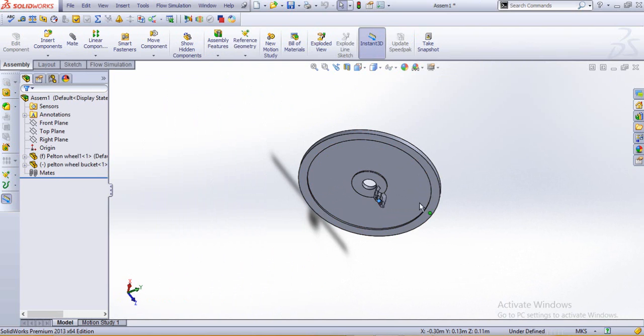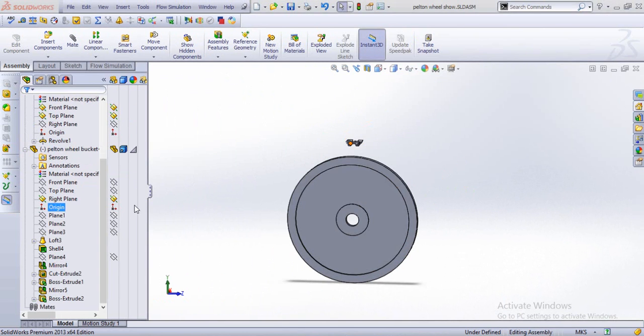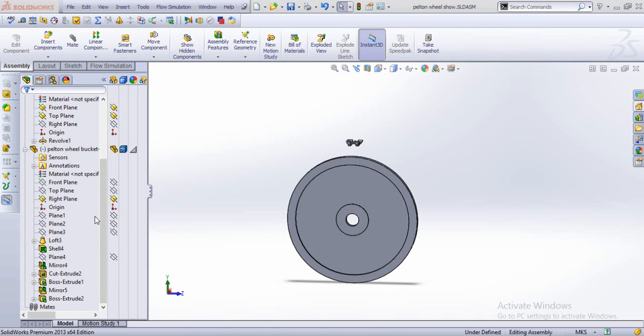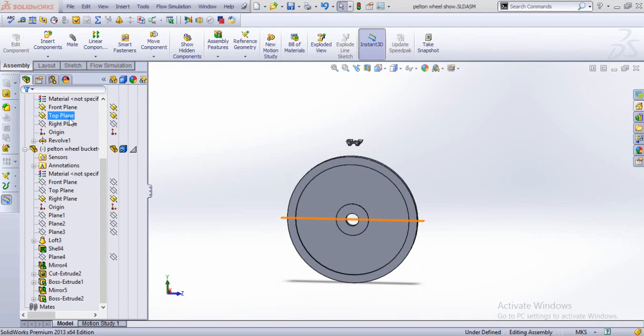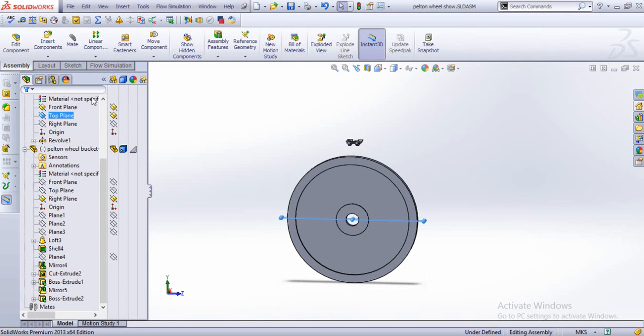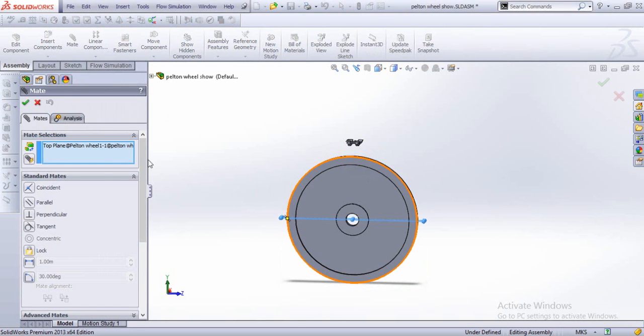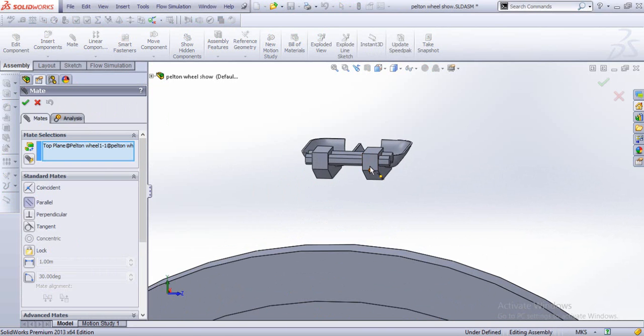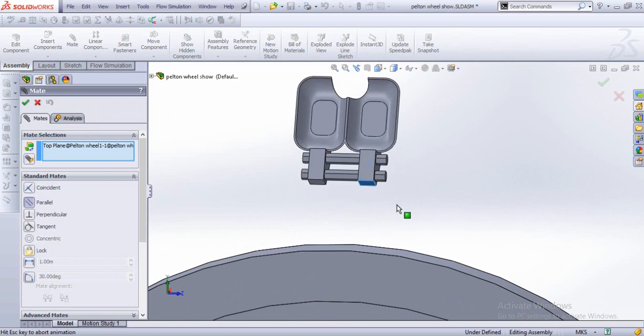Now we move this part. Now we just go for the mates, and for that we choose the stop plane to be parallel with this face.